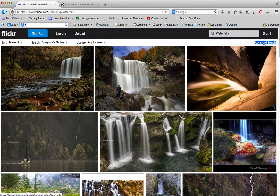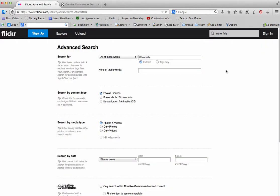For our purposes, I actually want to use the advanced search to show you a few other features. So there's our search term, it's waterfalls.